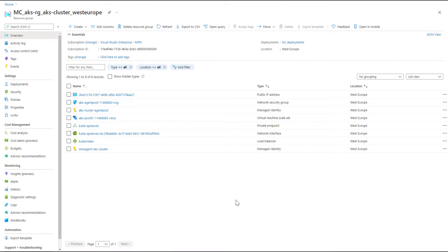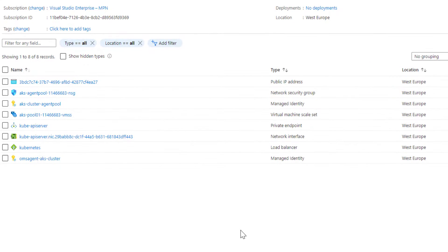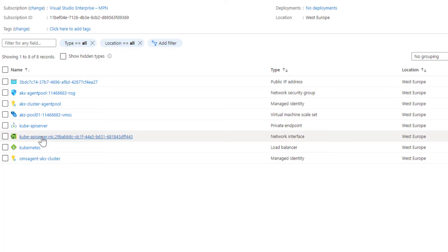Note that at the time of recording - June 25, 2021 - this option is still in preview. Back in the MC resource group behind my AKS cluster: in the previous deployment there was a private DNS zone for the private link domain, which is now absent. We still have a private endpoint and network interface giving us the private IP to connect to Microsoft's managed API server, but the actual private IP is linked to a public DNS name - a bit less complicated without the private DNS zones.